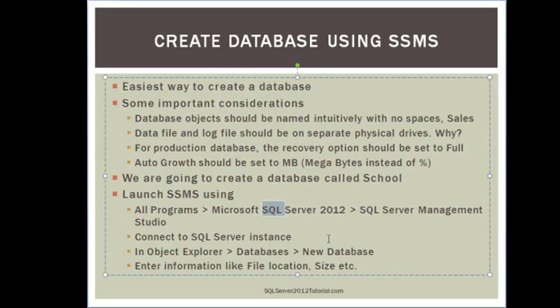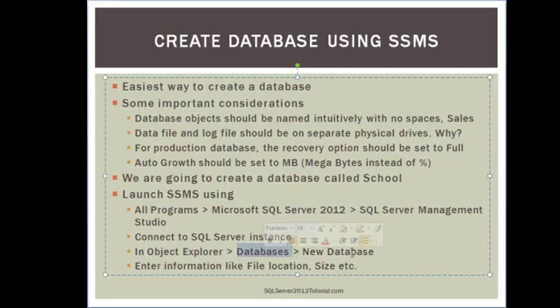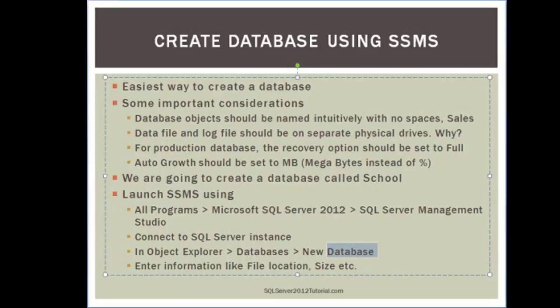And then once you're in your instance, the next thing you need to do is you need to go to Object Explorer, Databases, and then New Database. And then you enter information like file location, size, and whatnot. So let's go ahead and do that. We are going to switch gears.